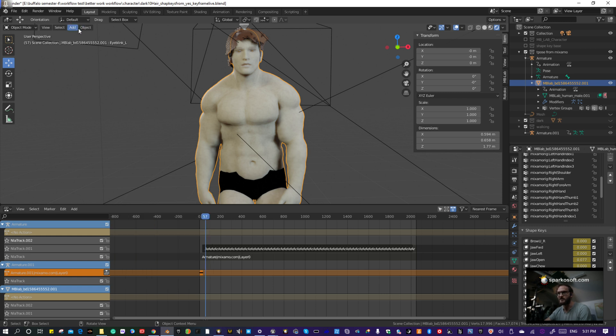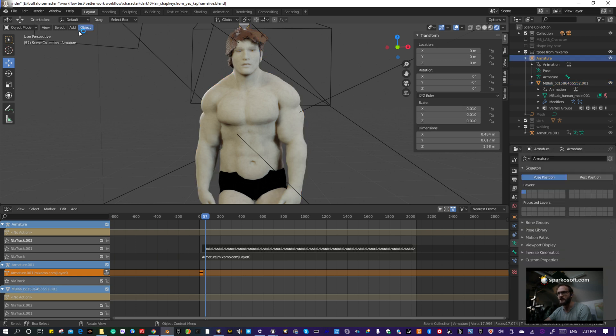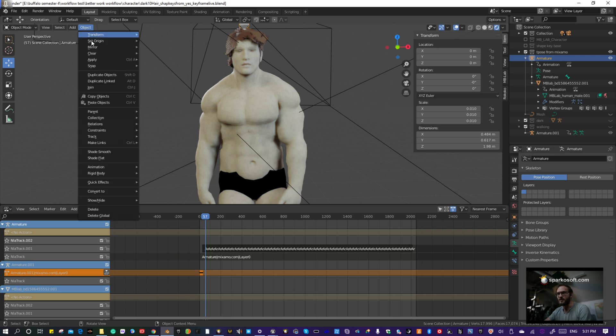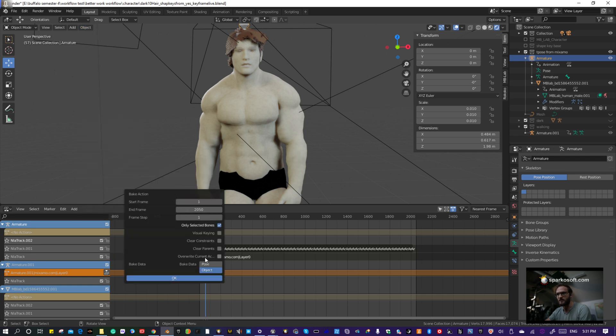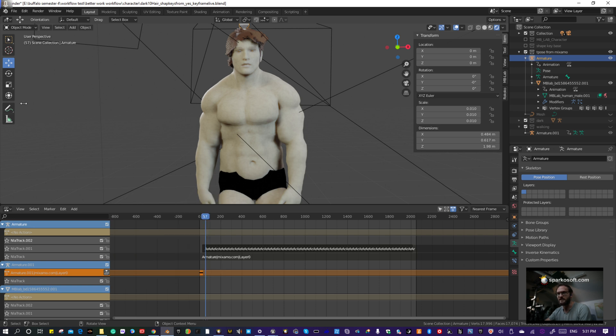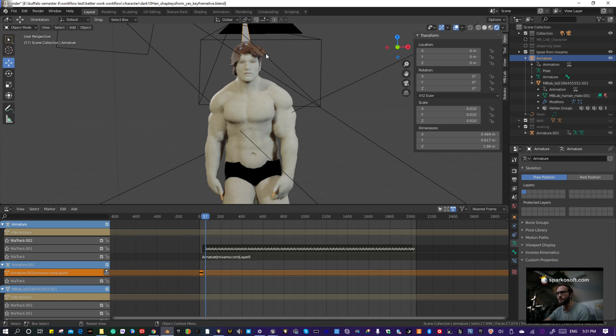For the armature, you do the same thing. With the armature selected, go to Objects, then Animation, Bake. This time you want to do Pose and then hit okay.